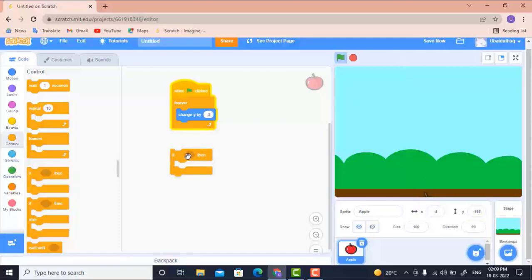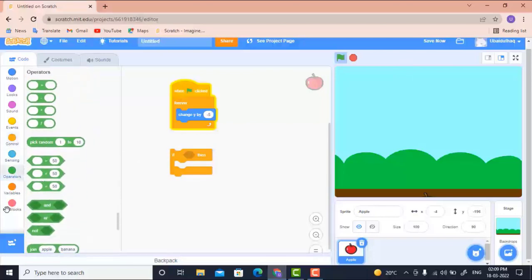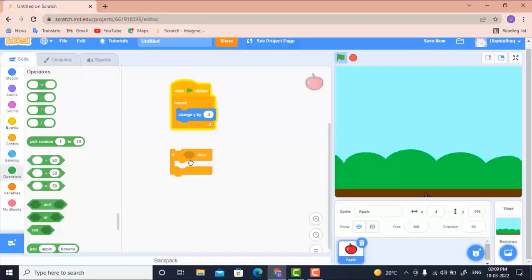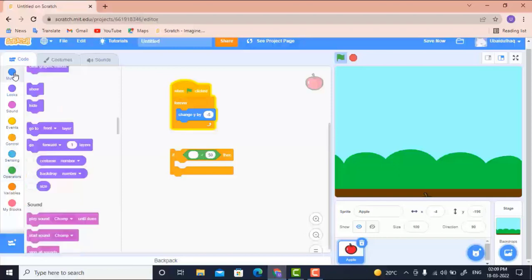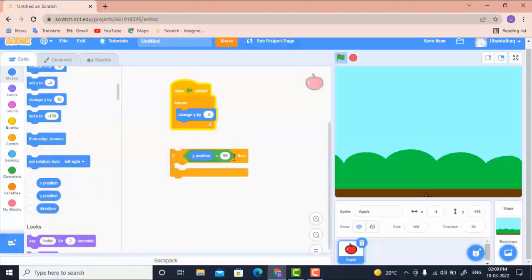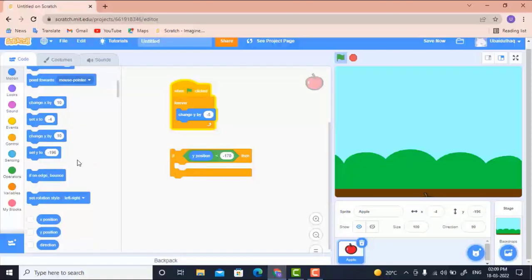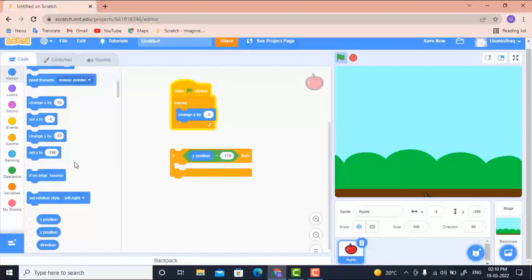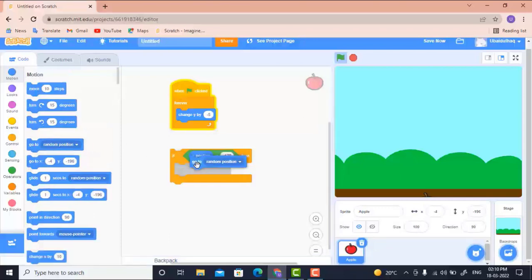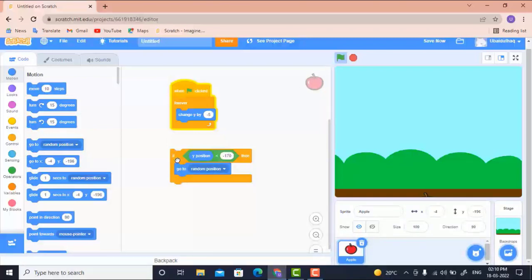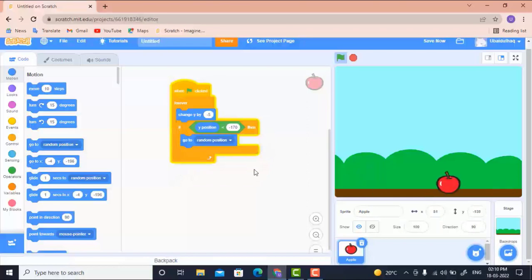Before reaching minus 170, I want the apple to reappear. I'll place an If condition, and in Operators I'll check: if Y position is less than minus 170, meaning if it goes beyond that point, the apple should move to a random X position. I'll use 'go to random position' so the apple moves to a random location.